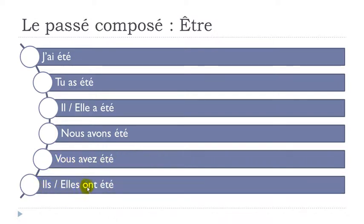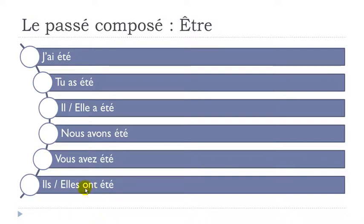Ils ont été. So you make the little liaison here as well, between the ils and été with the T. Ils ont été. Ils ont été. Elles ont été.